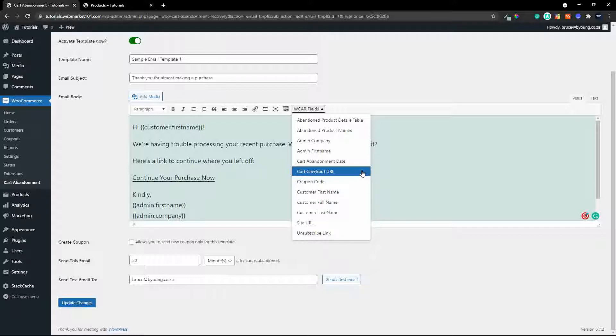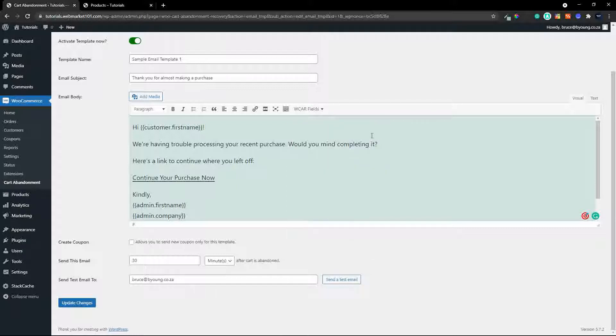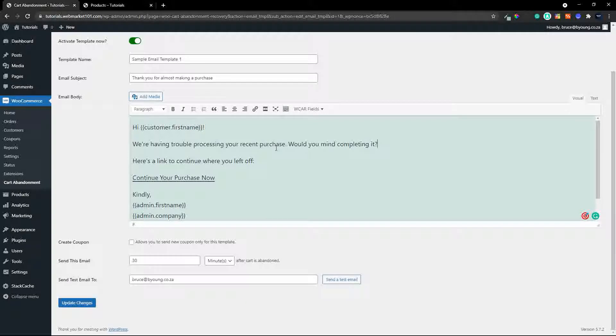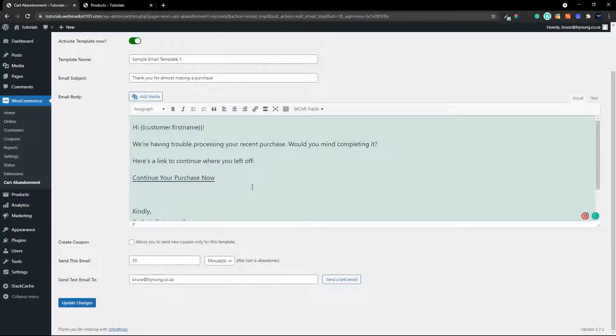another nice thing is that you can also have a product details table so that could include information like an image the number of units the price so very easy for them to have a look at that email and go oh yes that's exactly what I was looking for and head over to the checkout so I think the best thing to do then is let's have a look and see what that looks like to introduce those fields you have your message here we're having trouble processing your original purchase would you mind completing it here's a link to continue where you left off we can add this is what was in your cart